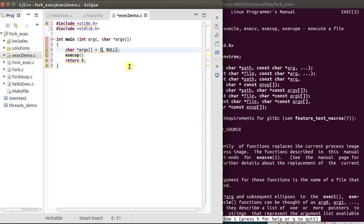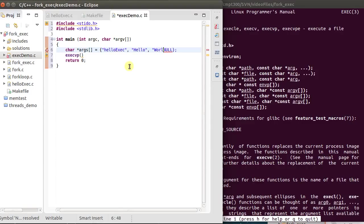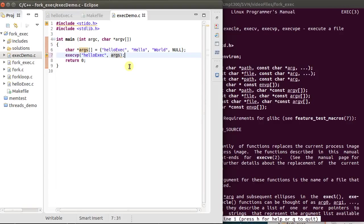Now, the first argument is, by convention, the name of the process that we're calling, or the file on disk. So we're going to run hello exec is the thing we're going to run. And then let's pass in something like hello and world as my two arguments. So now, I can call exec p. I could put it in with hello exec is what I wish to execute, and then I pass in args here.